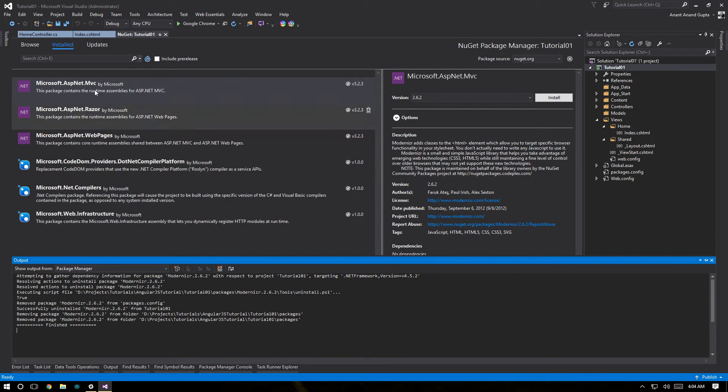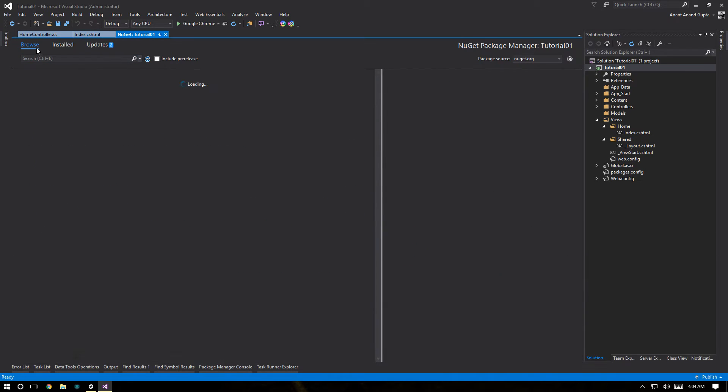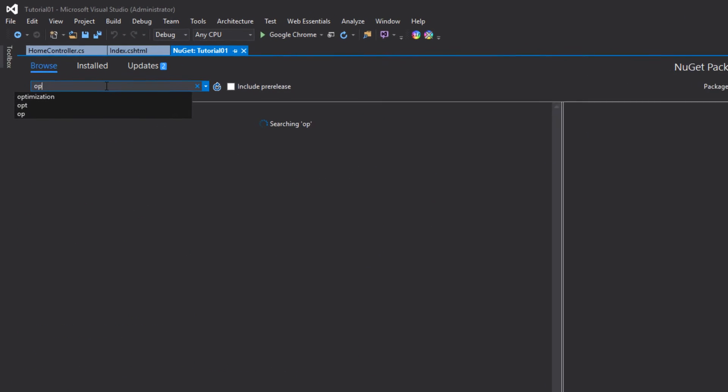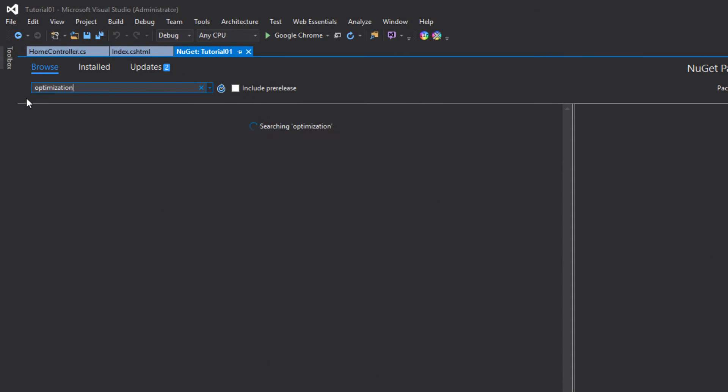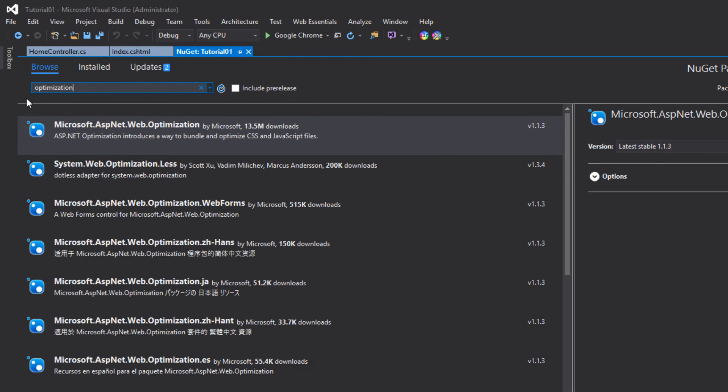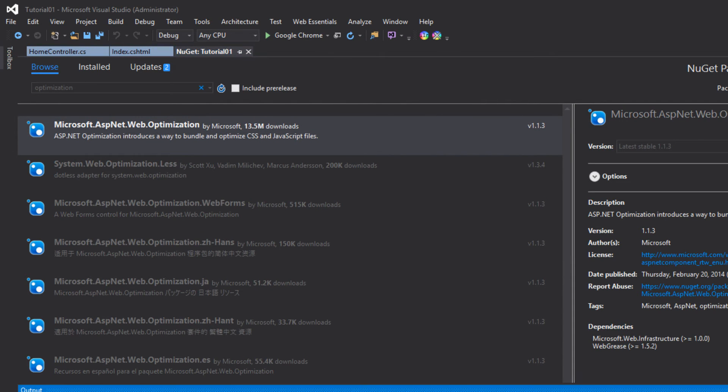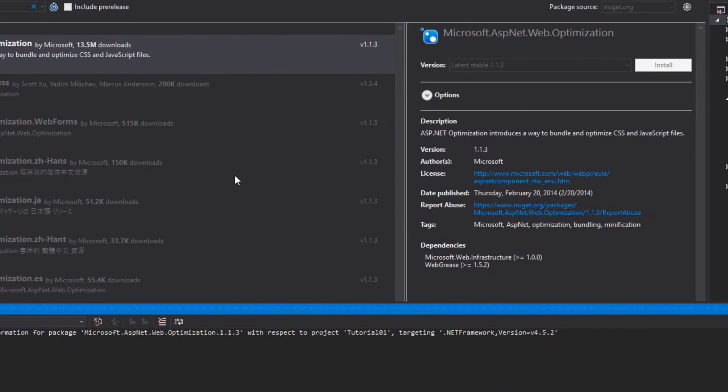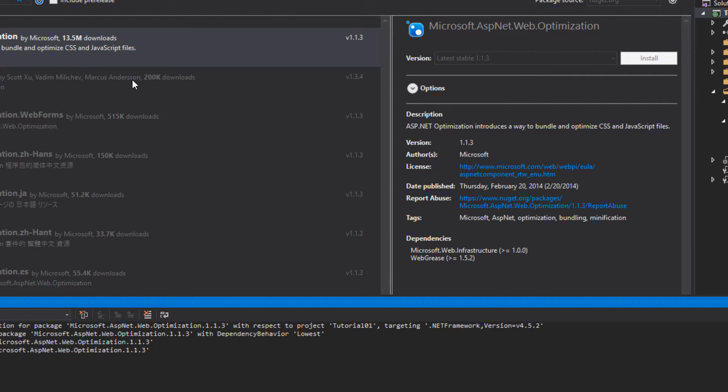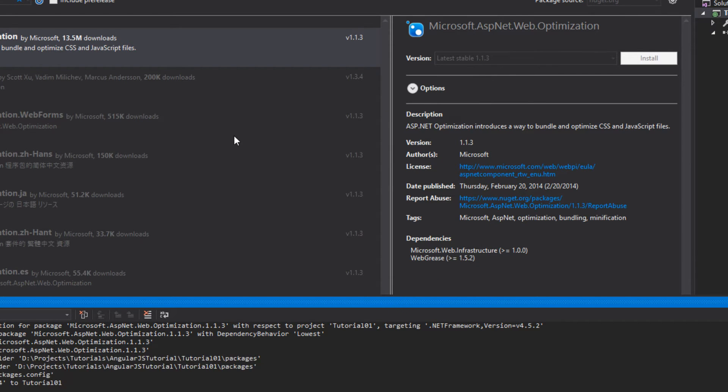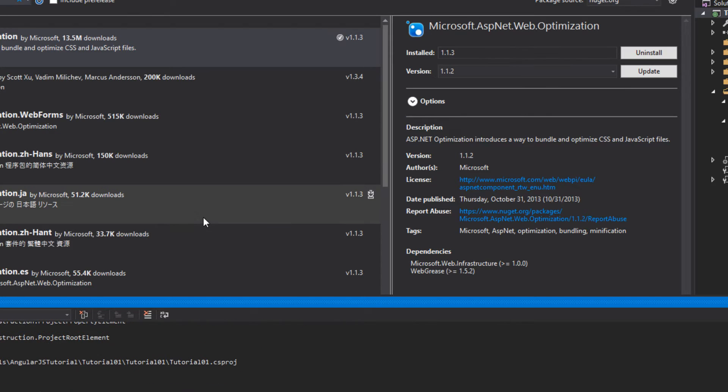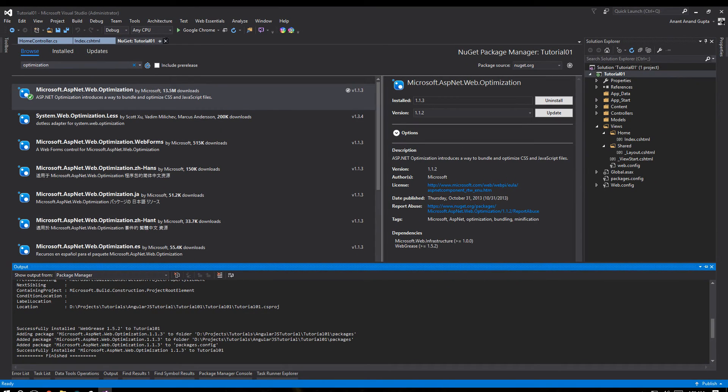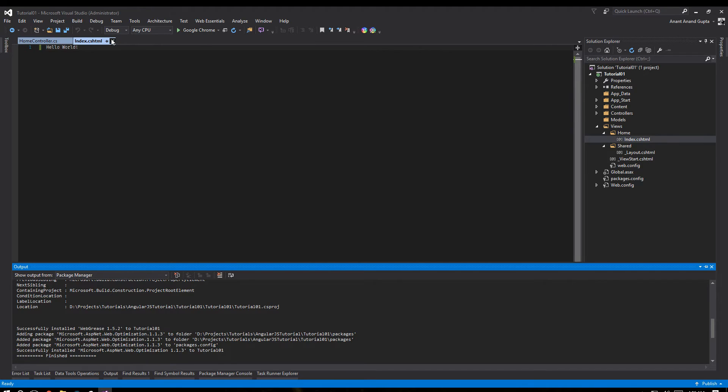While we are here we need another package which we need to install from Nuget, that is Microsoft.ASP.NET web optimization. This package will be required for minimizing and reducing the size of our scripts and stylesheets. So let's go and install that. It may take a few seconds. Click OK, accept the agreement. And it is done. Let's close Nuget Package Manager.